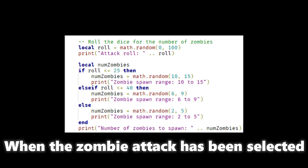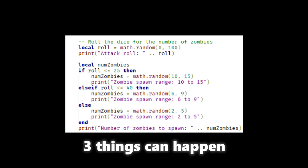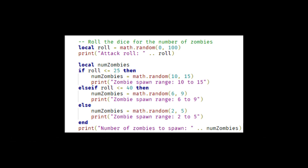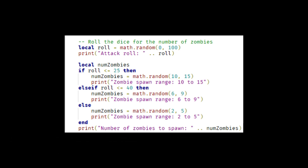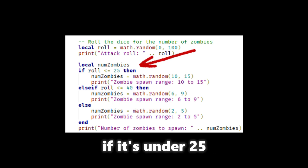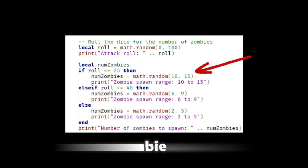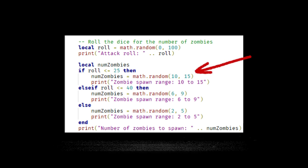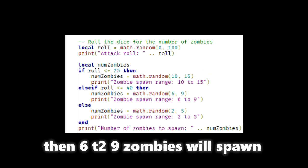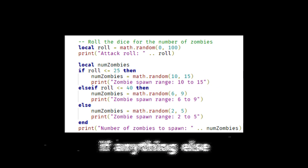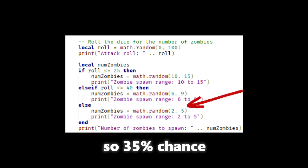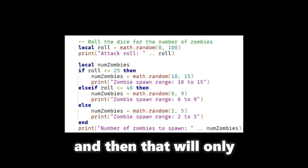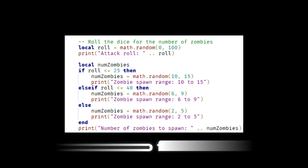Once the zombie attack has been selected, three things can happen. So it rolls again the dice with 100 sides. If it's under 25, 10 to 15 zombies will spawn. If it's under 40, then 6 to 9 zombies will spawn. And if anything else, so 35% chance, they will only spawn 2 to 5 zombies.